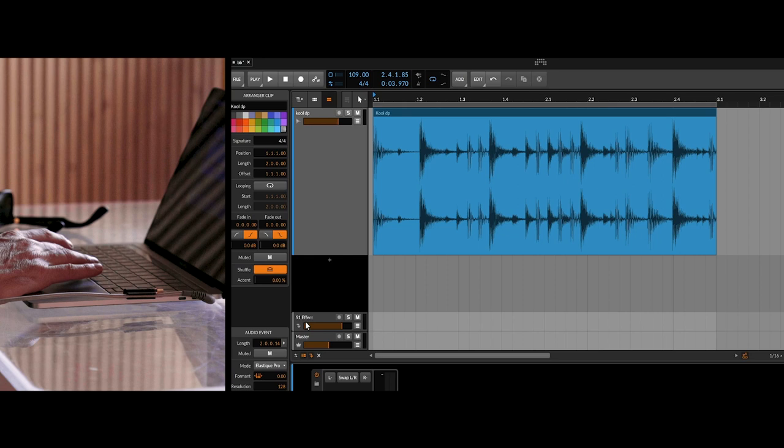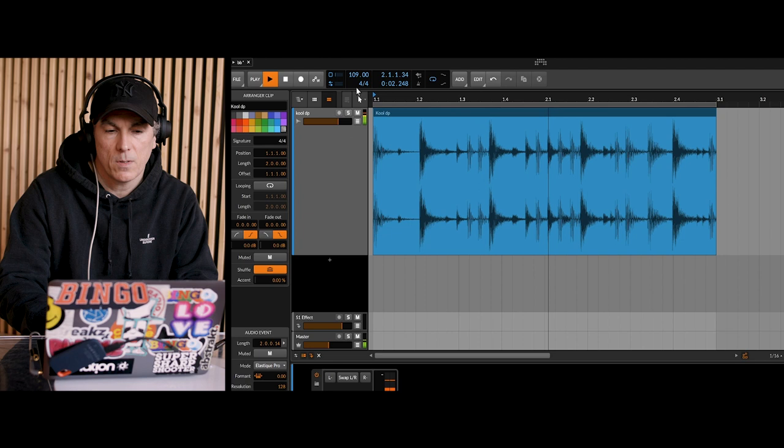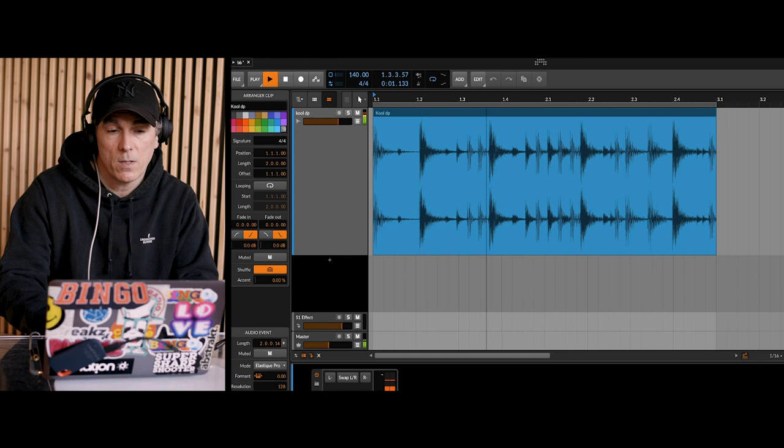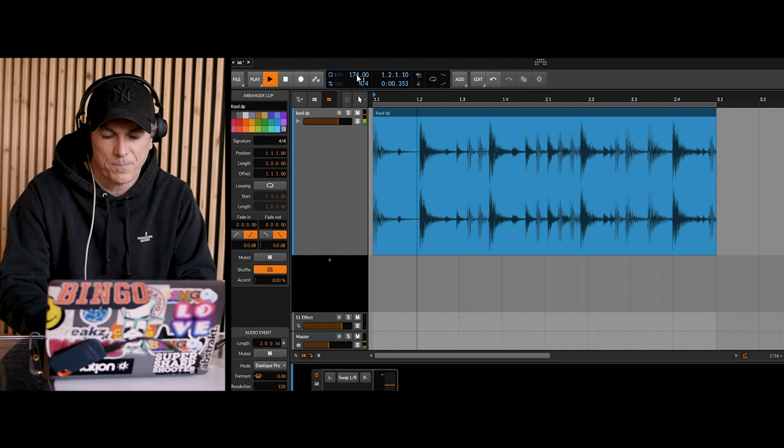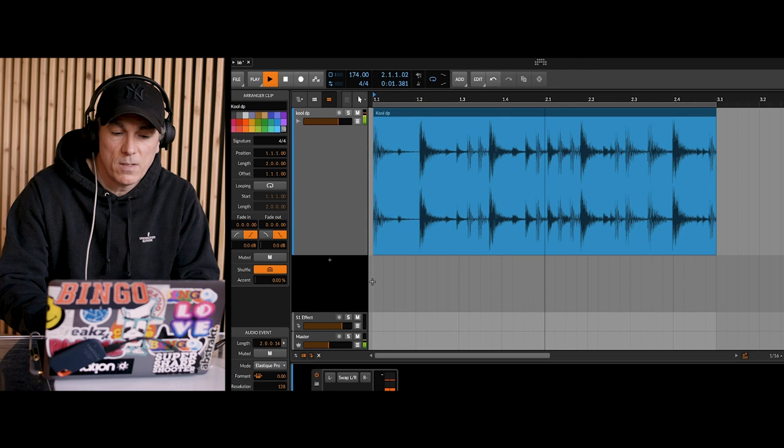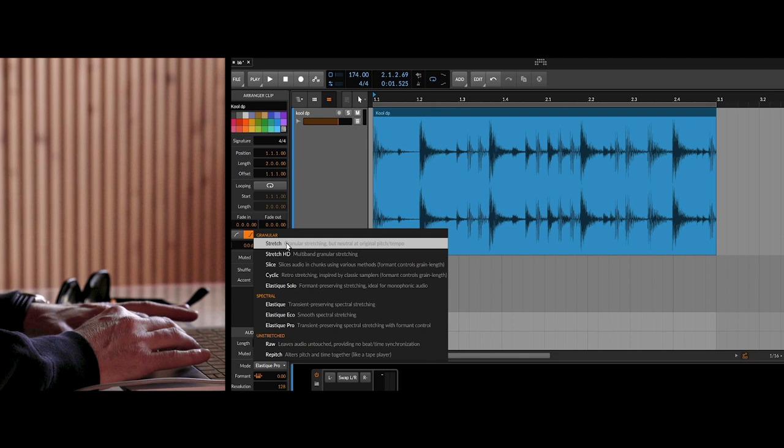But if you made the BPM 174 like you would for a drum and bass track, the drum sounds okay, but it doesn't sound great. It's lost a little bit of the clarity. And you can change it, it's got different algorithms that sound different. But none of them, none of them sound great.